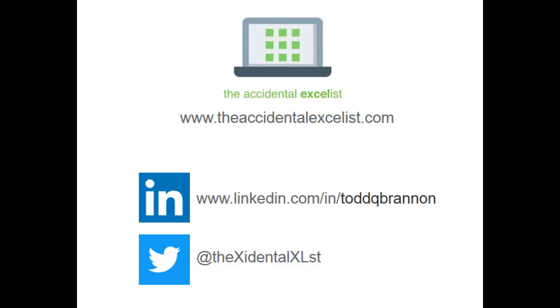Thanks everybody for watching. Please take a minute to like and subscribe and be sure to check us out at theaccidentalexcelist.com.